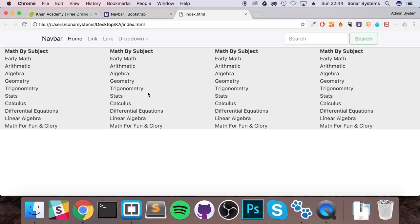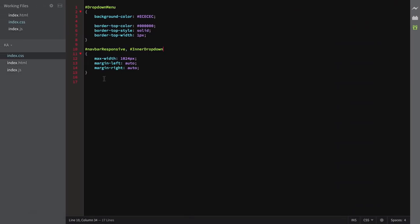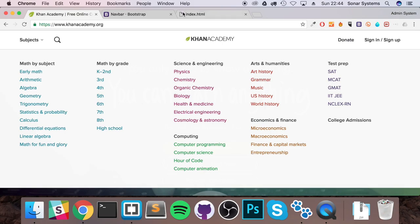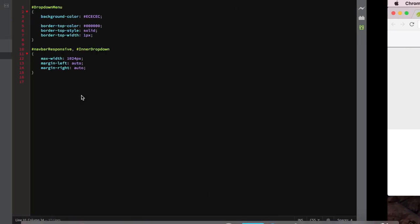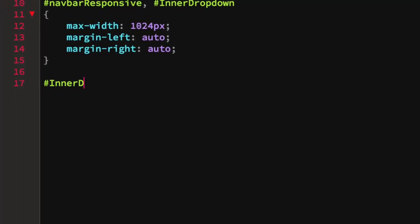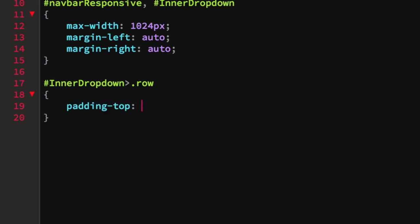Add a comma followed by hashtag inner-dropdown to the same CSS rule, so it shares the same max-width and auto margins. Refresh — as you can see, the inner dropdown is now centered along with the navbar. Now we need to affect the row within the inner dropdown — add some padding to the top and bottom so it looks more like Khan Academy and isn't too close to the edge. Use hash inner-dropdown > .row with padding-top: 20px and padding-bottom: 20px.